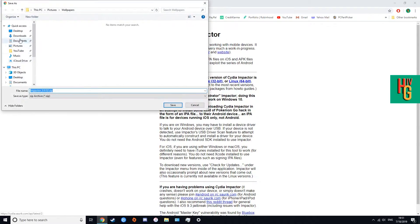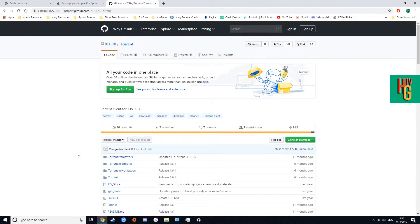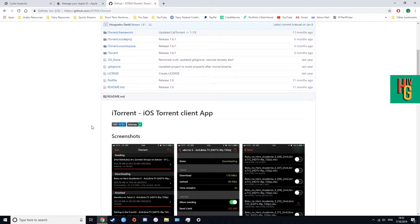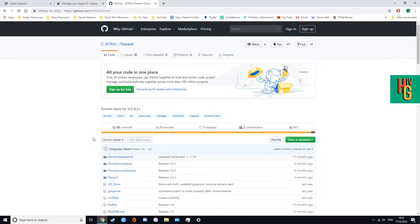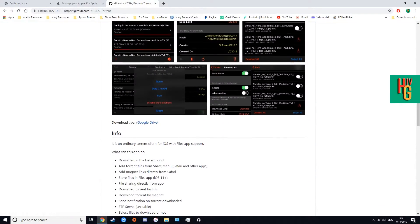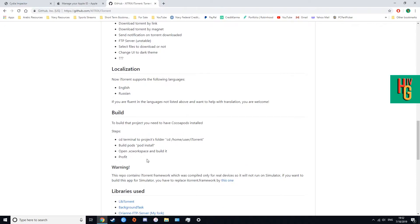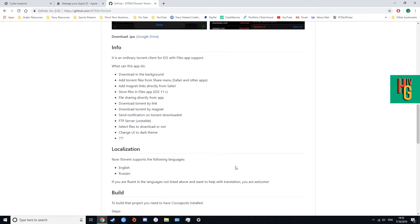I'm downloading Cydia Impactor right now and putting it in my downloads folder. Number two, you're gonna need the iTorrent IPA — I'll have it linked in the description, but it's on GitHub, the makers of iTorrent's own page where you can see all the framework and development files. The screenshots are from the guys who made the app, so you're getting it directly from them — the most updated version, with iOS 13 and iOS 12 support.